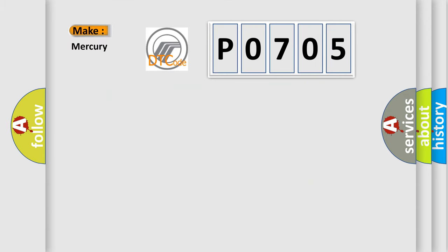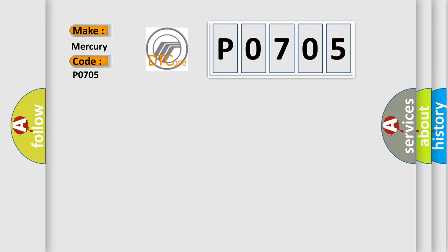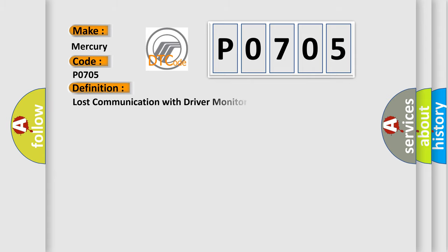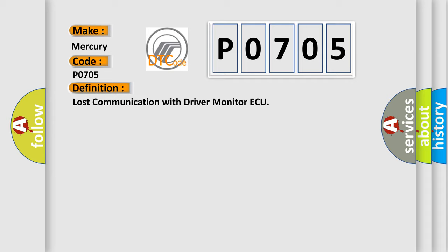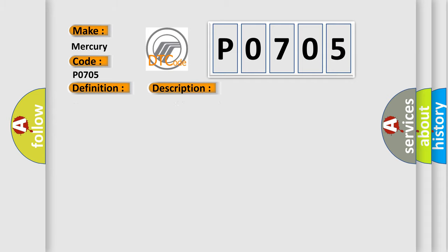So, what does the Diagnostic Trouble Code P0705 interpret specifically for Mercury car manufacturers? The basic definition is lost communication with driver monitor ECU. And now this is a short description of this DTC code: no communication from driver monitor ECU.